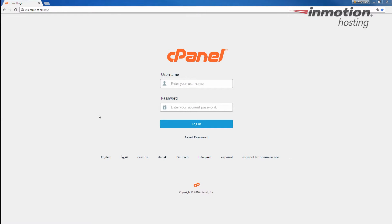So to begin, go ahead and log into your cPanel. If you don't know how to do that, a pop-up will come up on the screen. Go ahead and click that to go to our full article on how to log into your cPanel.